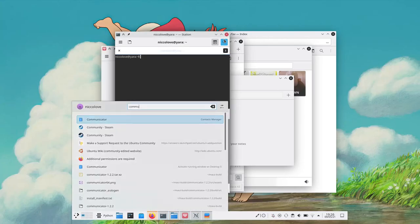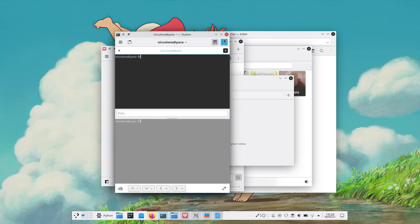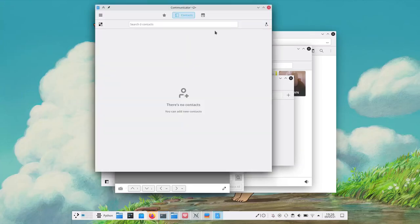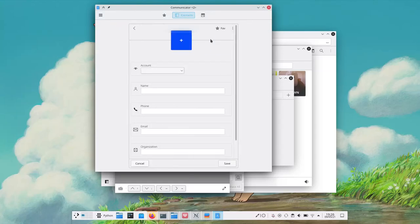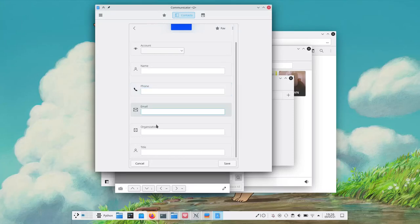It is what you'd expect with favorite contacts, old contacts, recent one and so on. We can of course create a new contact with a picture, a name, all the relevant information.